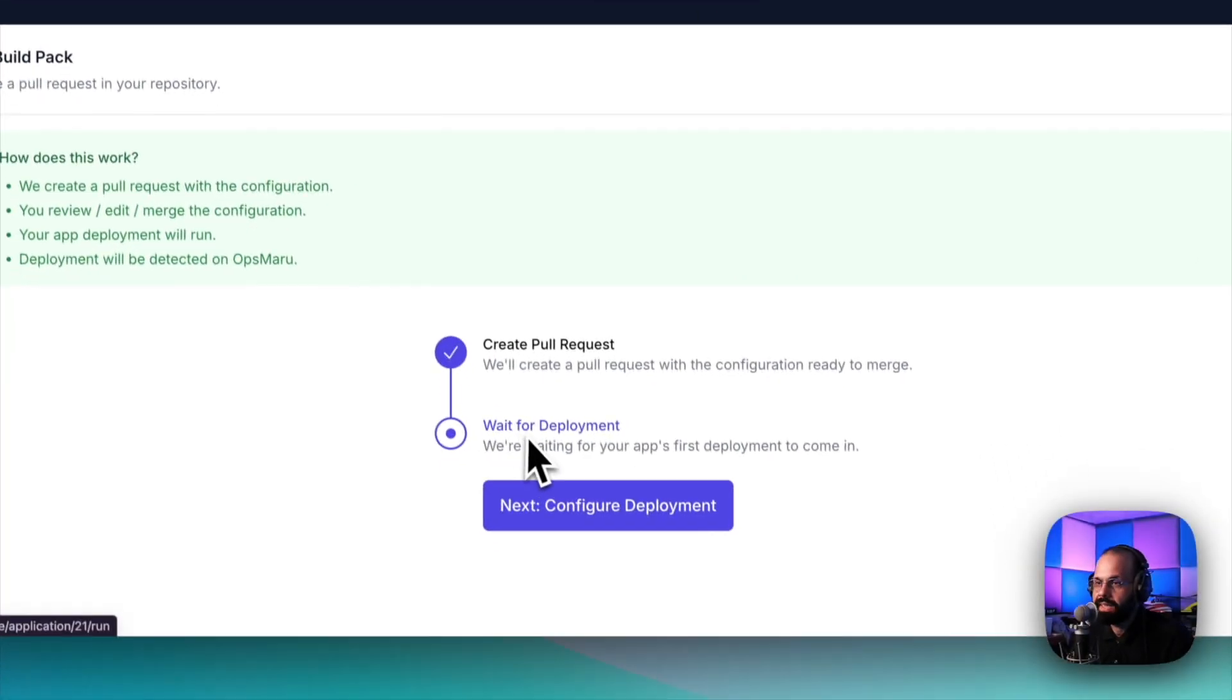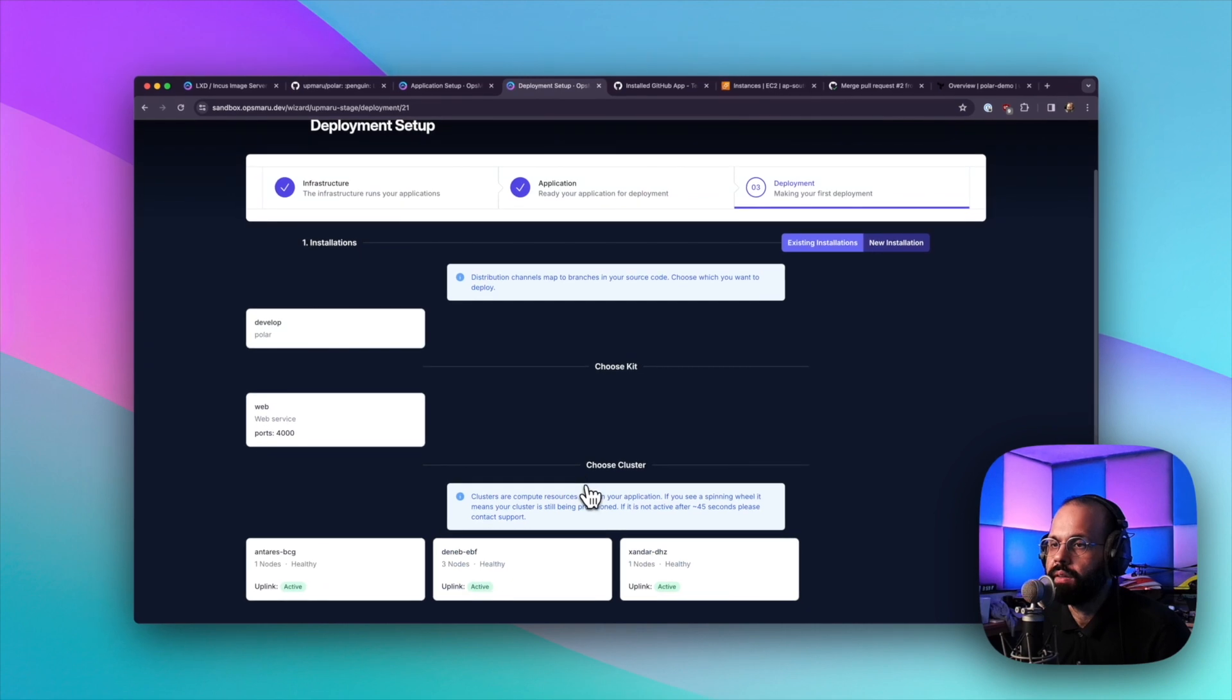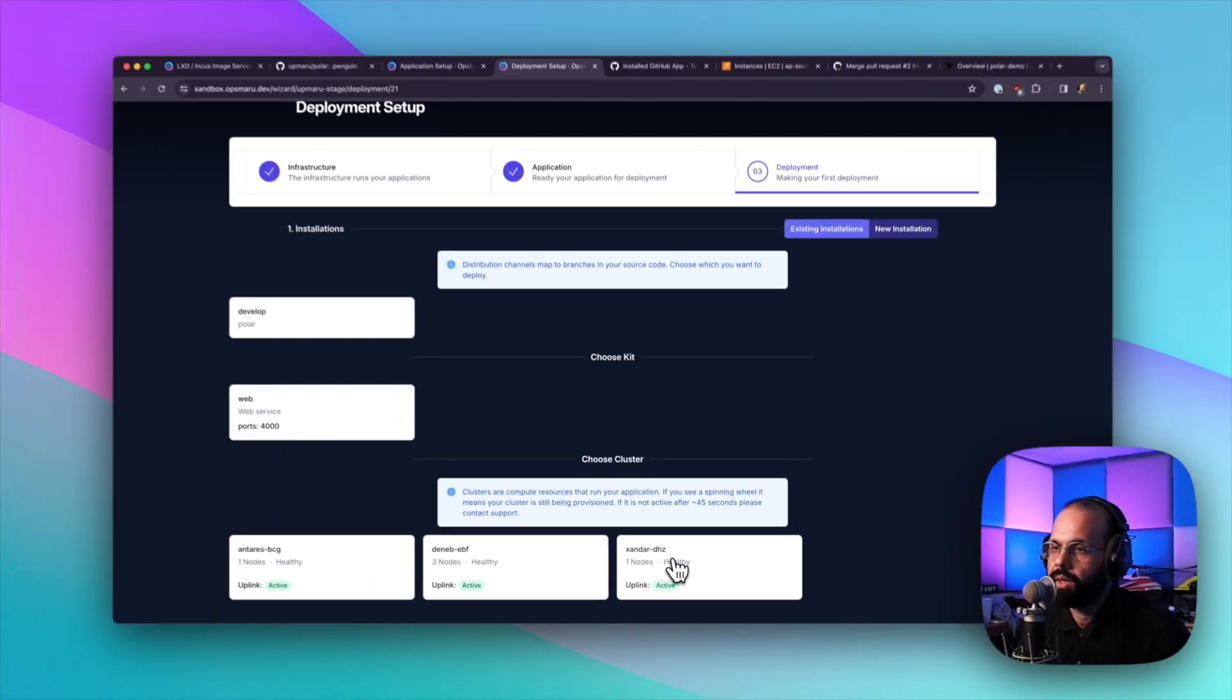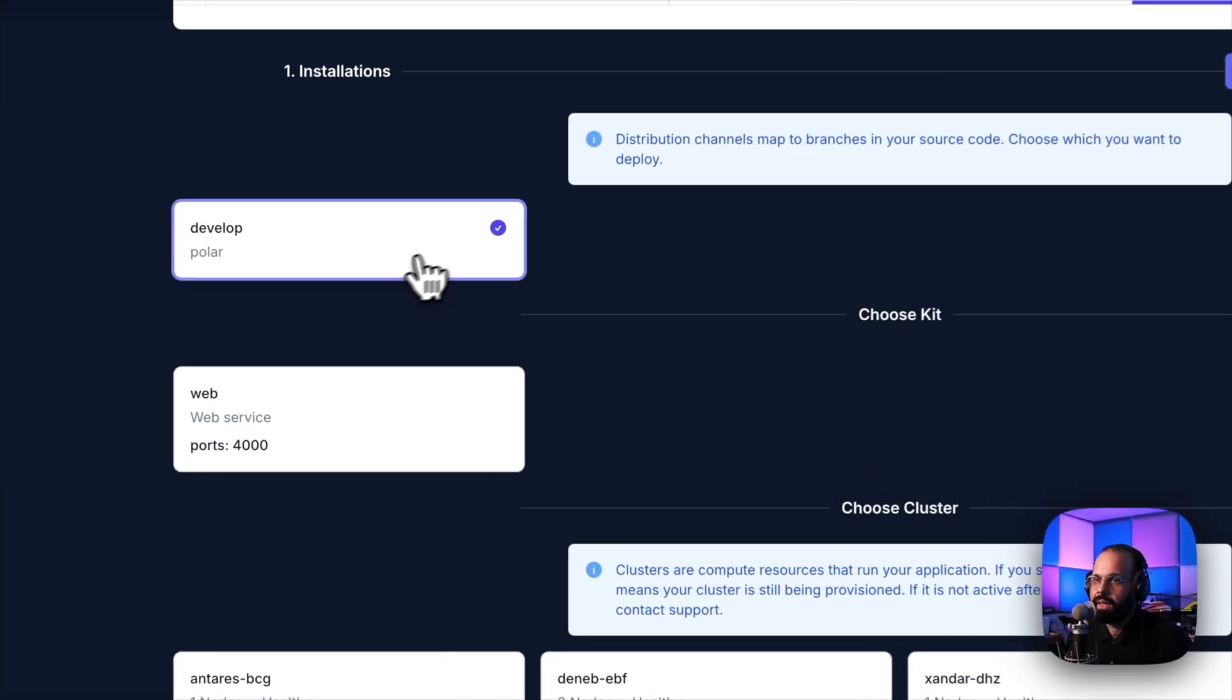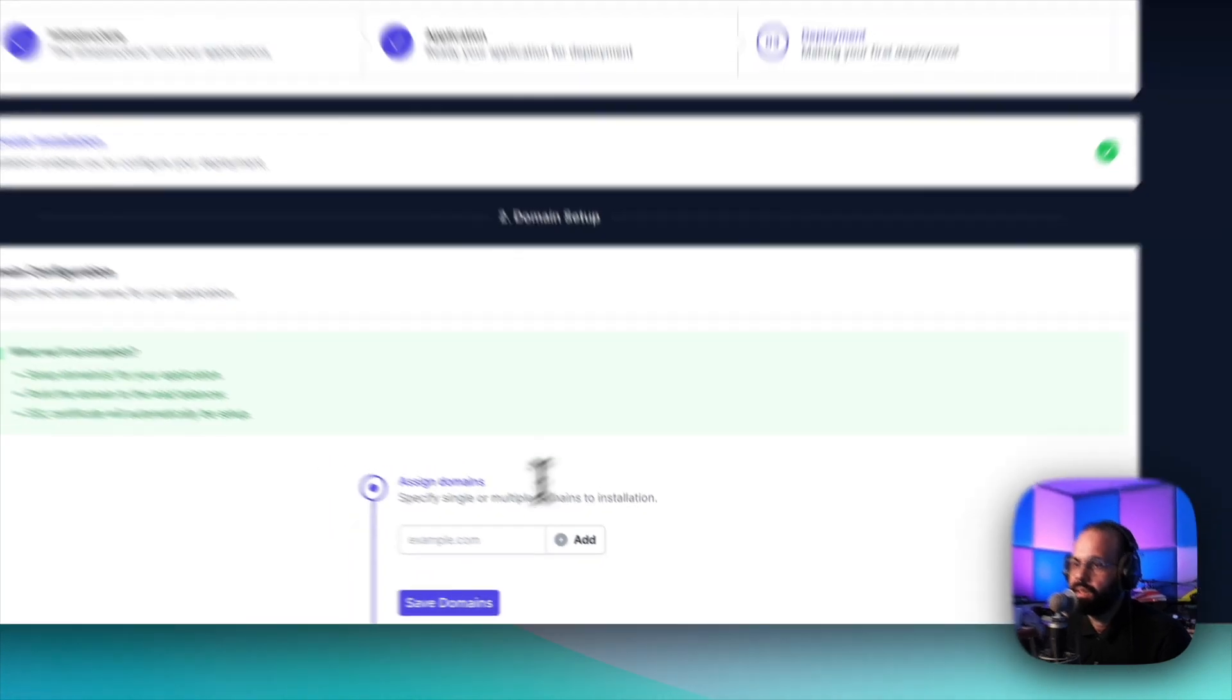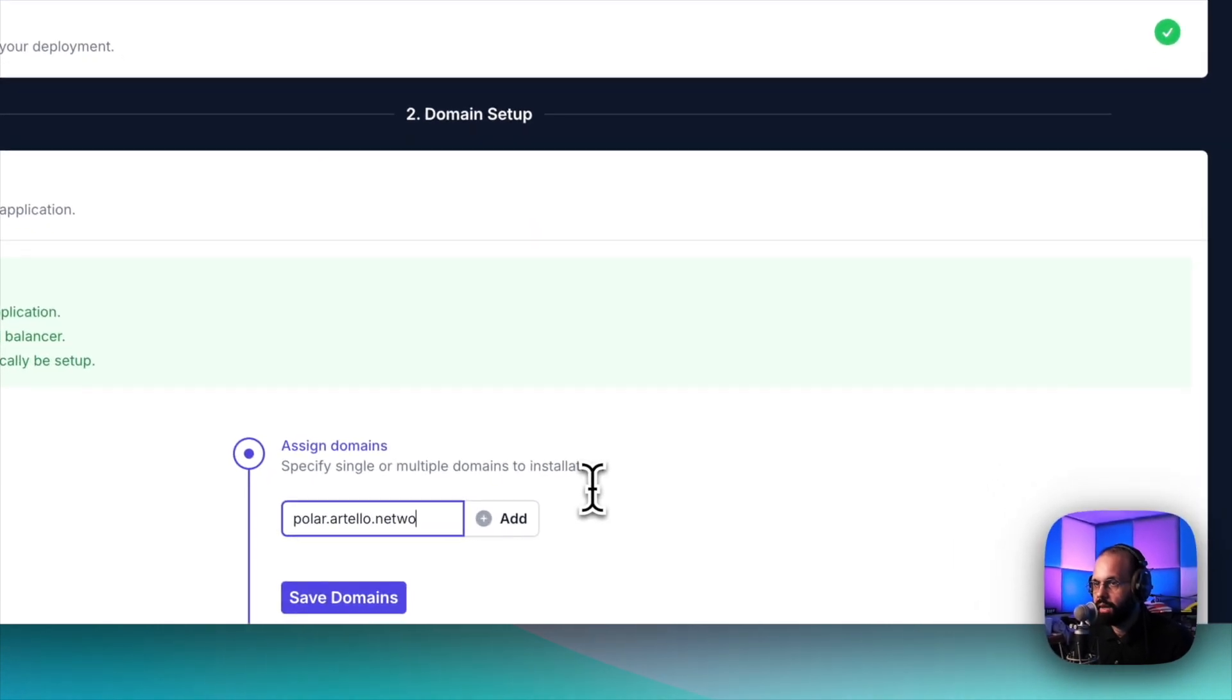It's detected the first deployment. We can now go ahead and configure the deployment. This is the actual cluster that was generated by Terraform when we ran the Terraform provisioning. We're going to deploy to Xandar DHZ. I'm going to click develop, click web, click Xandar DHZ, click next.